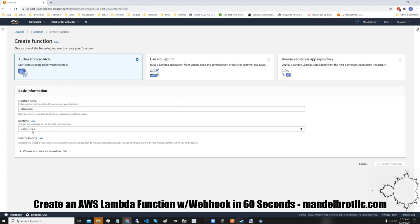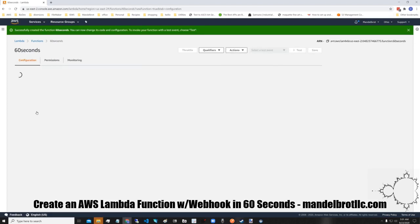Name the function 60 seconds. We're doing Node 12.x, not setting any permissions or execution rules. We'll let AWS handle all of that. Create the function.